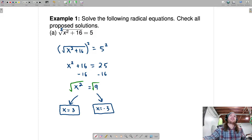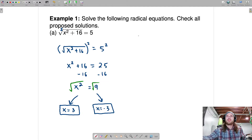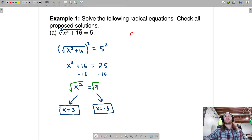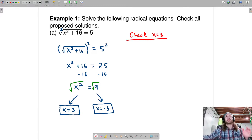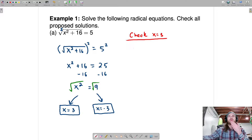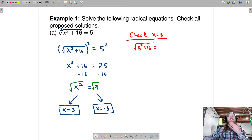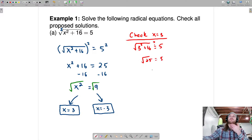Let's check to see if any of these are extraneous. Checking x equals 3: plug in 3, which gives us the square root of 3 squared plus 16 — that's 9 plus 16 — so is the square root of 25 equal to 5? The answer is yes. x equals 3 checks out.